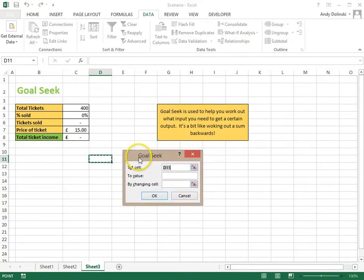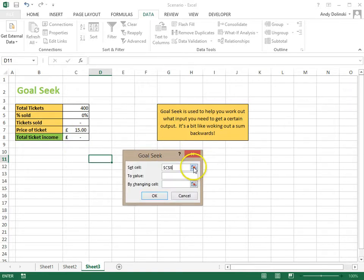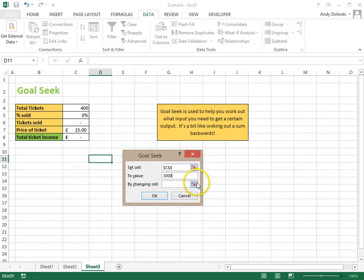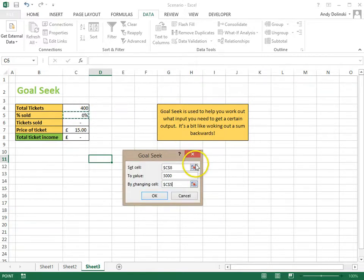When you click on Goal Seek, it asks you three things: What cell do you want to set? I want to set this total ticket income cell to the value of 3000, and I want it to do that by changing the percentage of tickets sold.